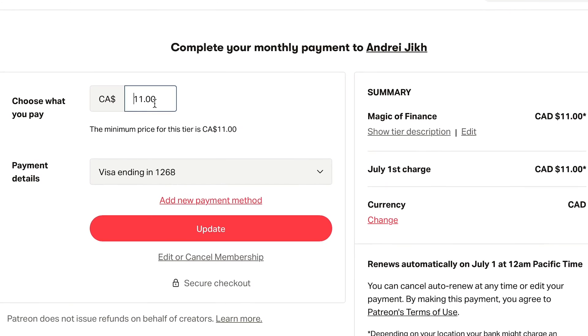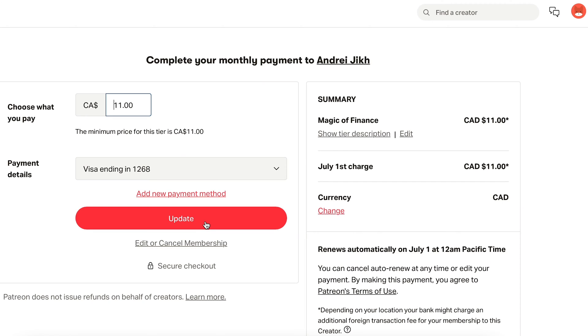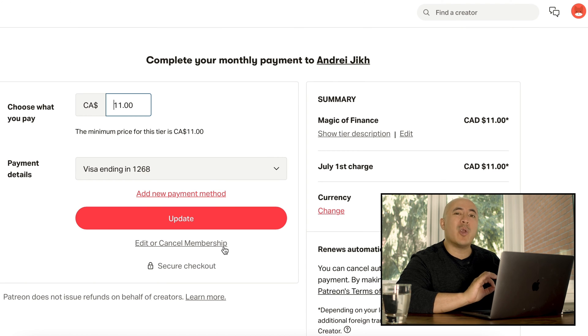Obviously Patreon's a business and they want to try and retain you as a patron for these creators, because if you leave, the creator doesn't make money and Patreon doesn't make money. So over here, you can edit how much you choose to pay the creator — in this case, Andrejik. But I don't want to pay him anything. You see there's a big Update button — they make it so big to try and keep you in the funnel of spending money. You need to go right under it. See how they gray it out so it doesn't stand out?